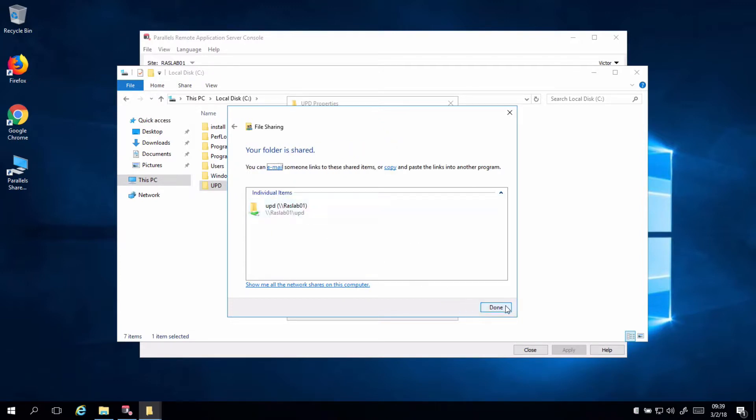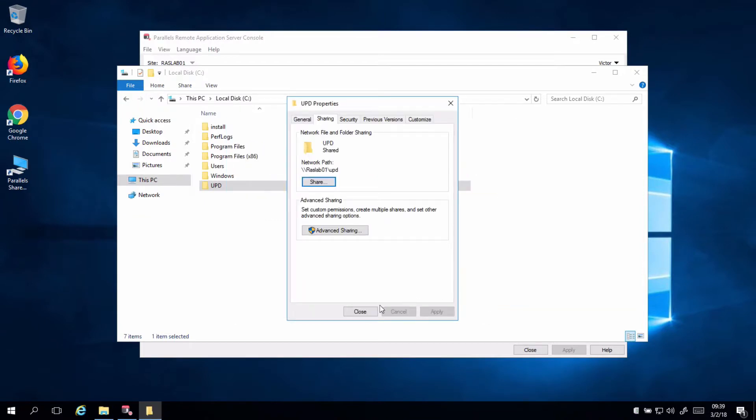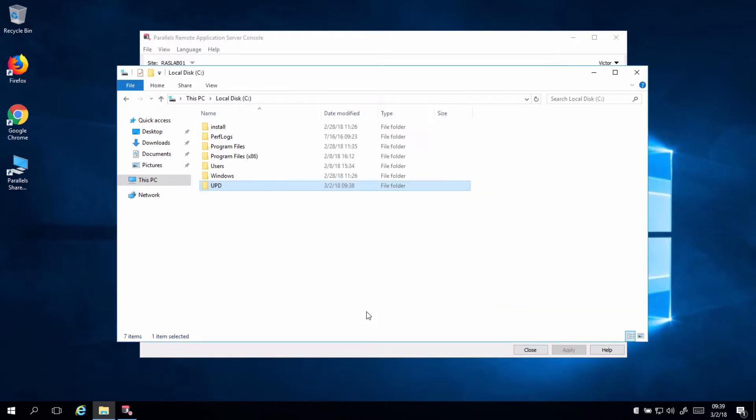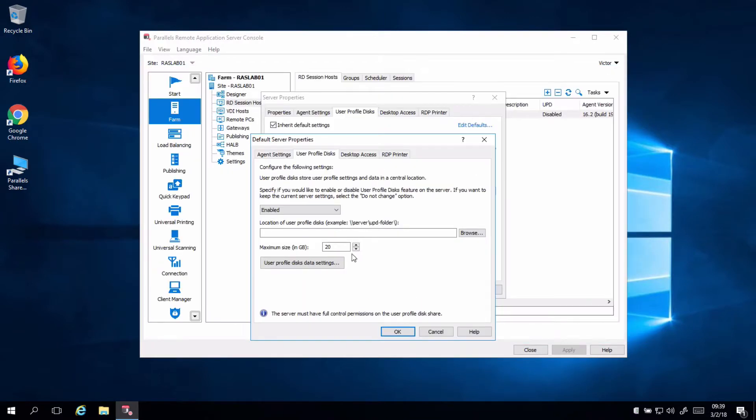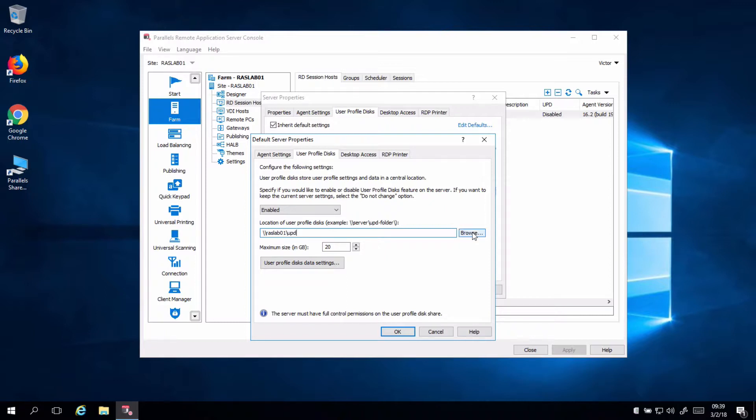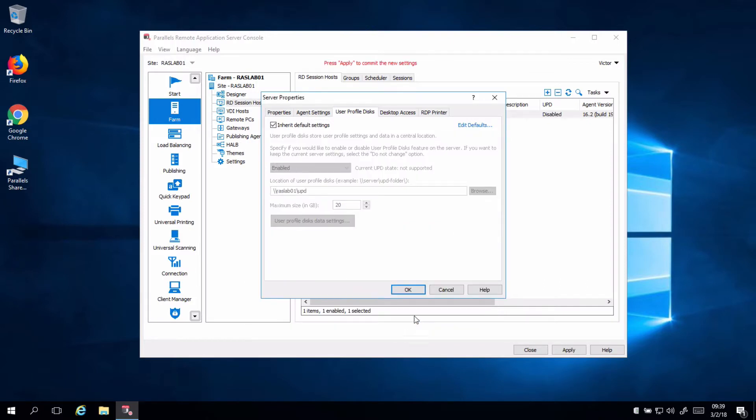The folder share is created, and we can come back to the console, and here we will do the same thing. RAS Lab 01 UPD. You can browse, test it, enable the feature. You have to have full control permissions for the disks to be created.